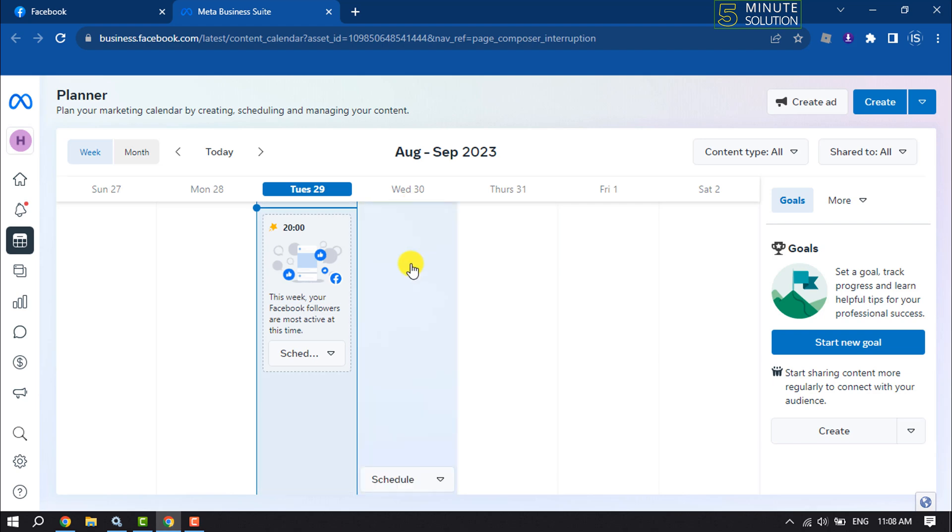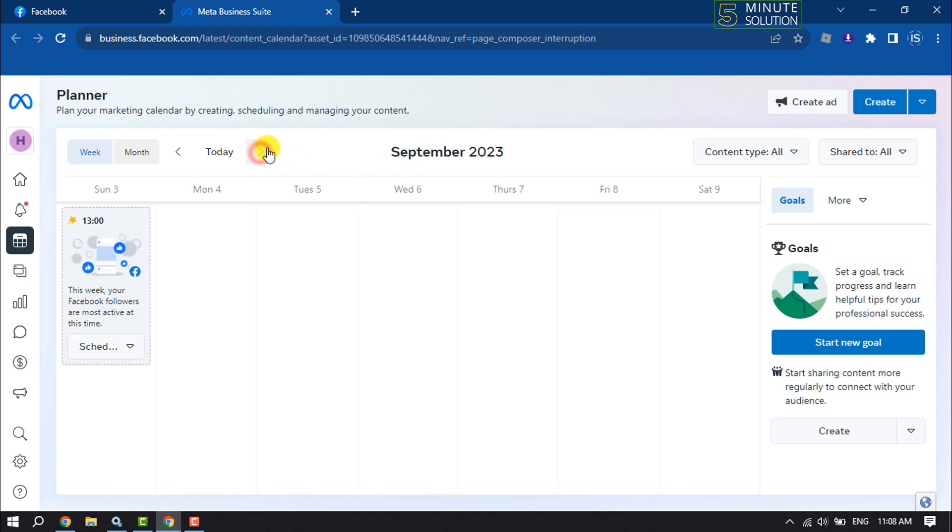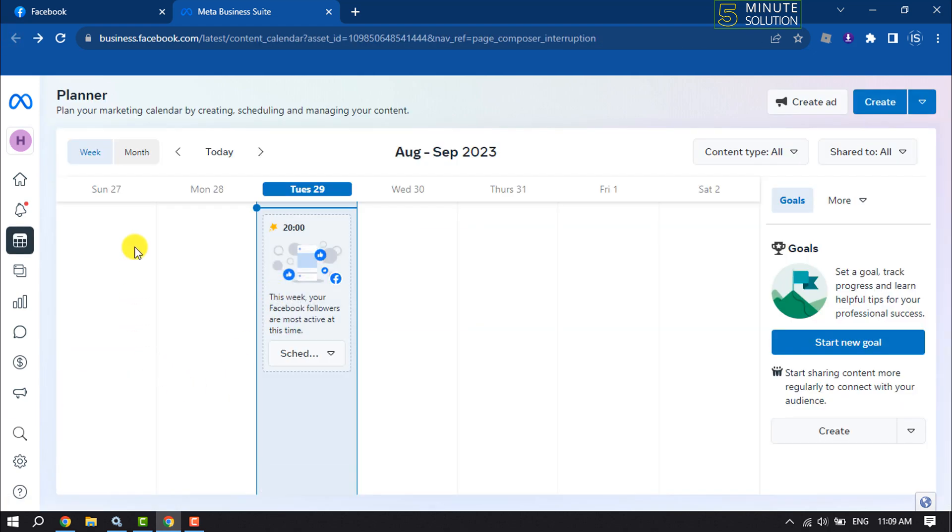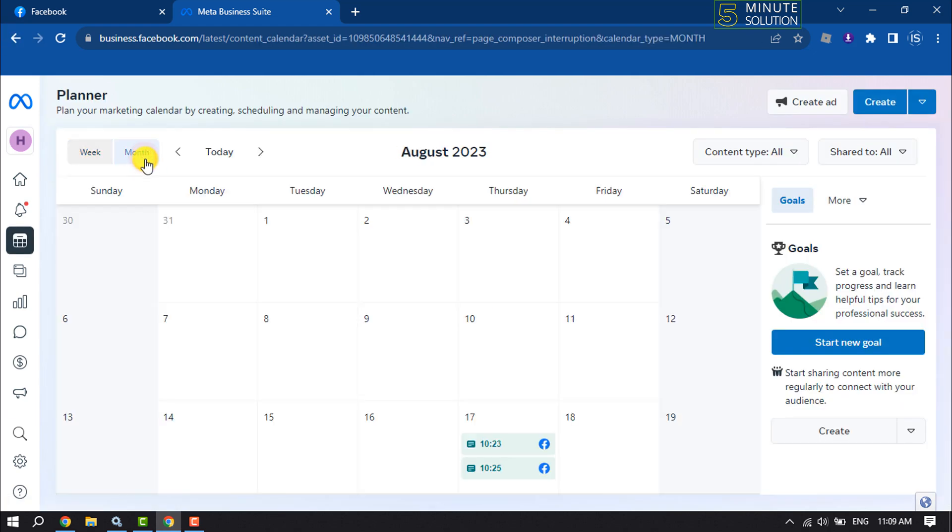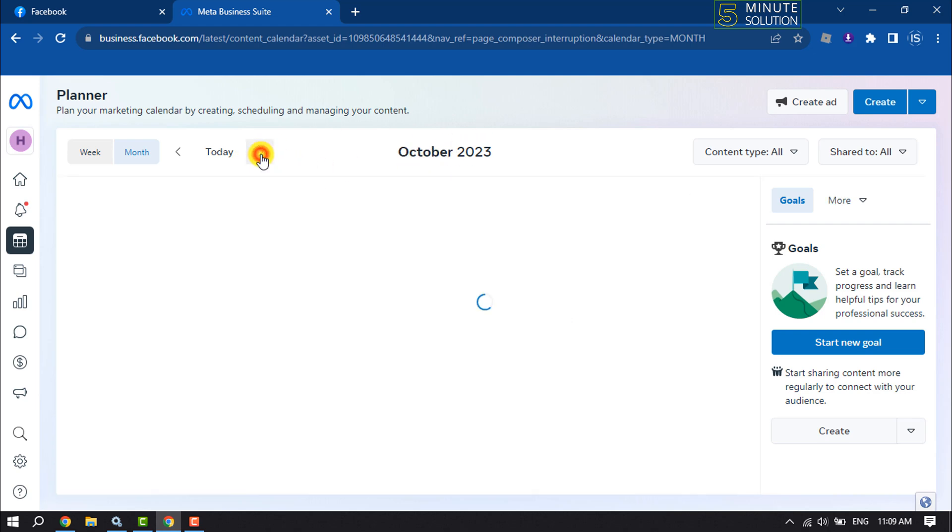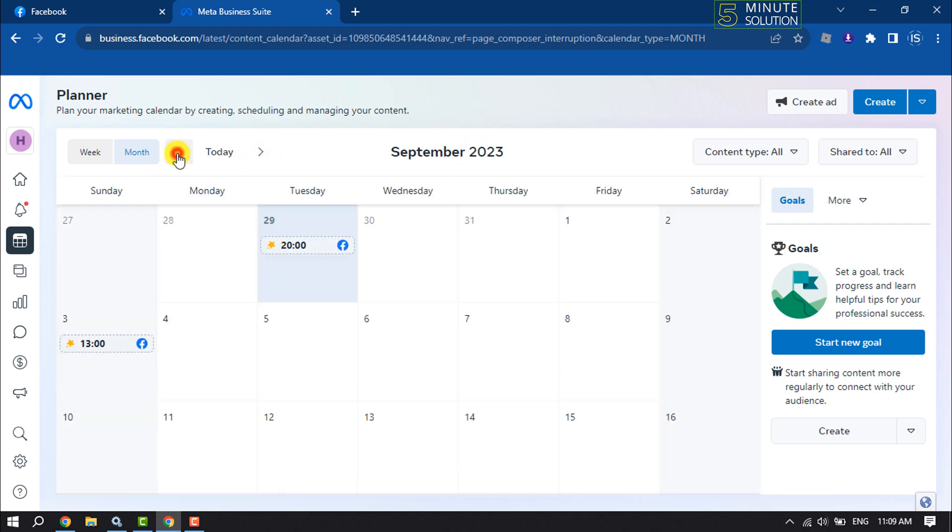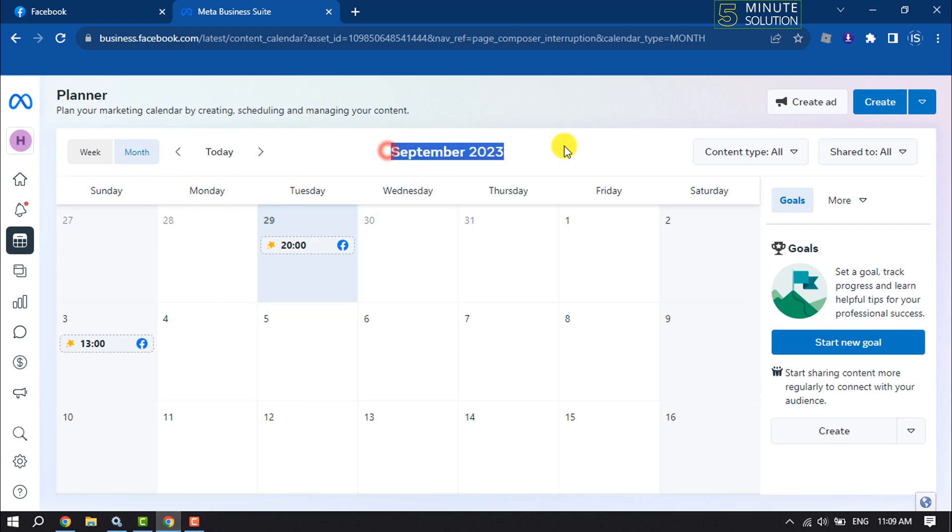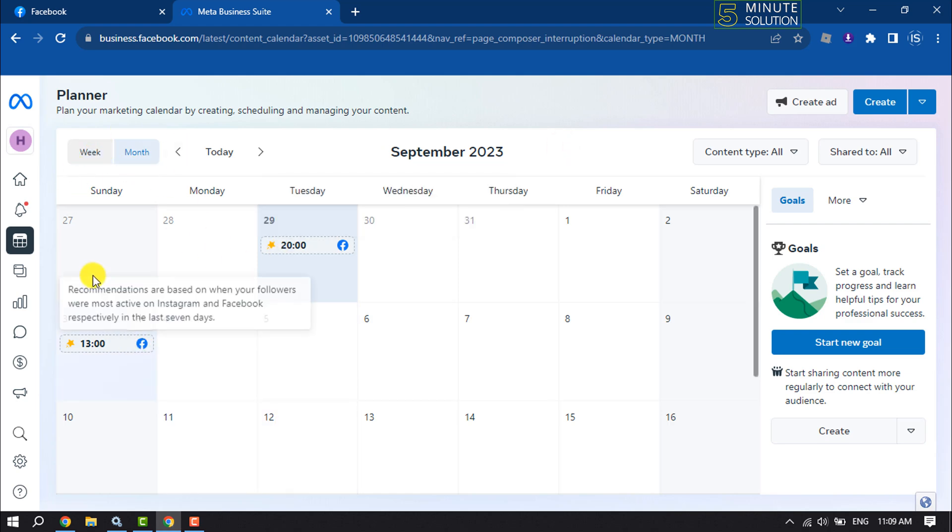select the month by clicking on this dropdown. Click on Month and click on this arrow icon to select the month when you want to schedule a post. For example, I want to schedule a post in September. The date is September 5, so I'm selecting September 5 here.